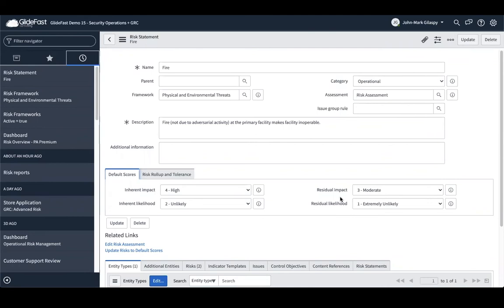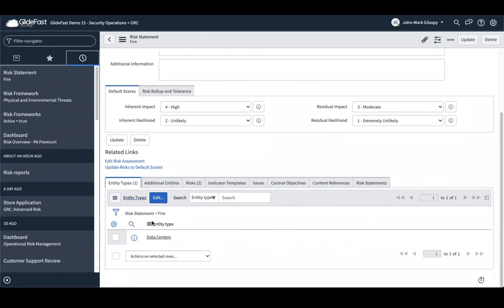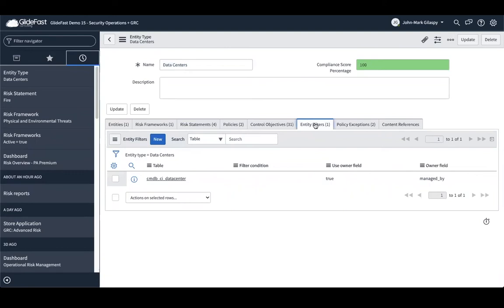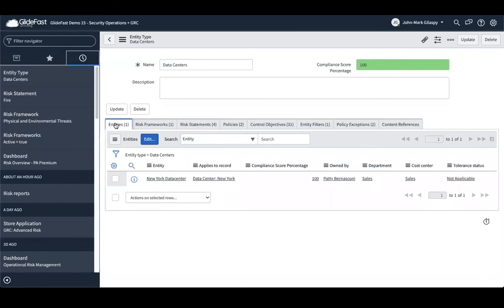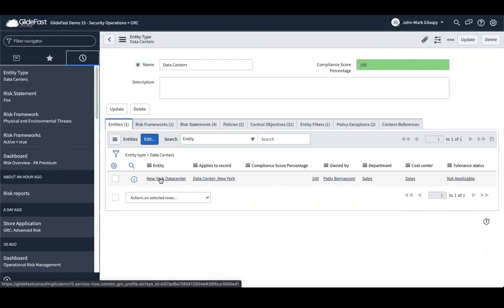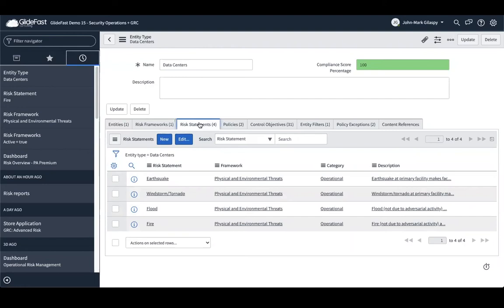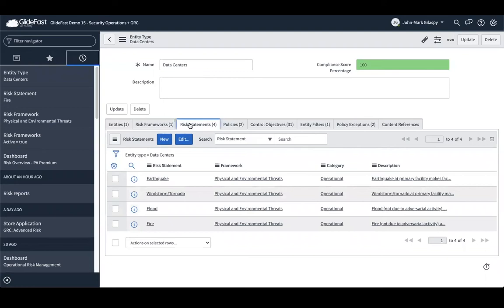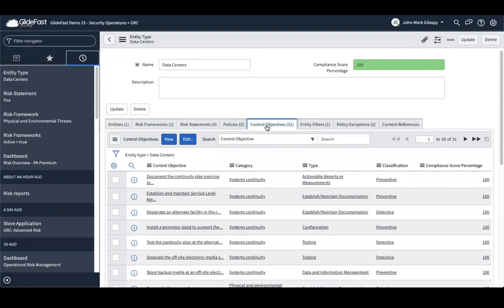My risk scoring is from an inherent and residual standpoint — worst-case impact and likelihood versus best-case target. We use the entity type to combine the two, so the entity type for our data center goes out and finds the data center records using the entity filter, creates an entity record, and that is where we do our monitoring of risk and controls. The entity type is the hub — we relate entities to risk statements. We can also relate them directly to a framework, and the automation will automatically relate the risk statements. You can see policies and control objectives from the compliance side are also related to this entity type.